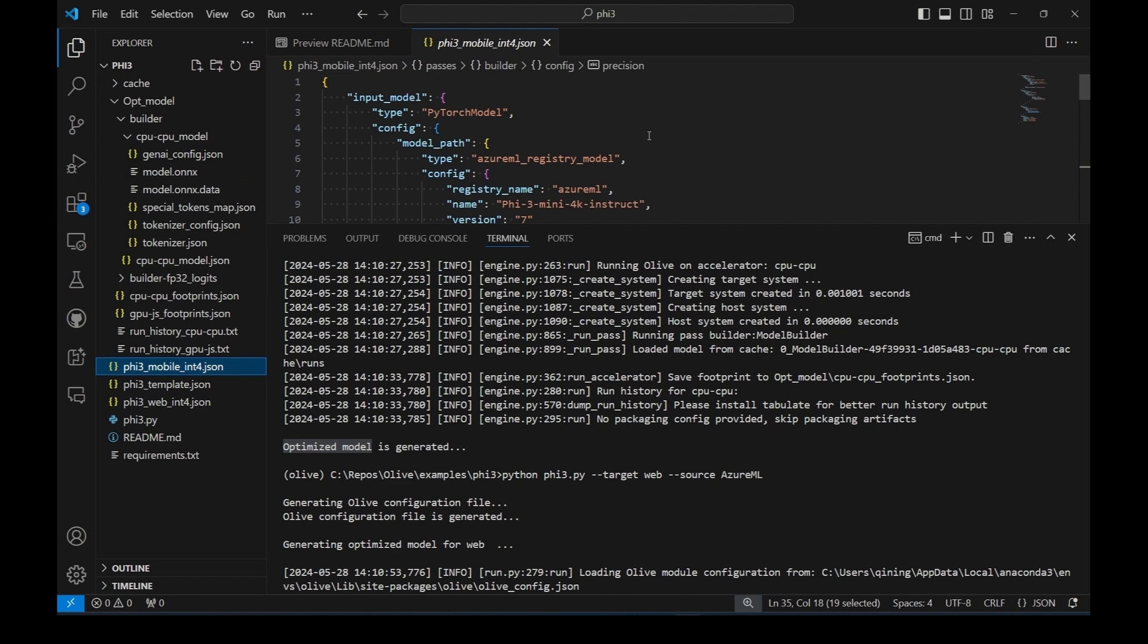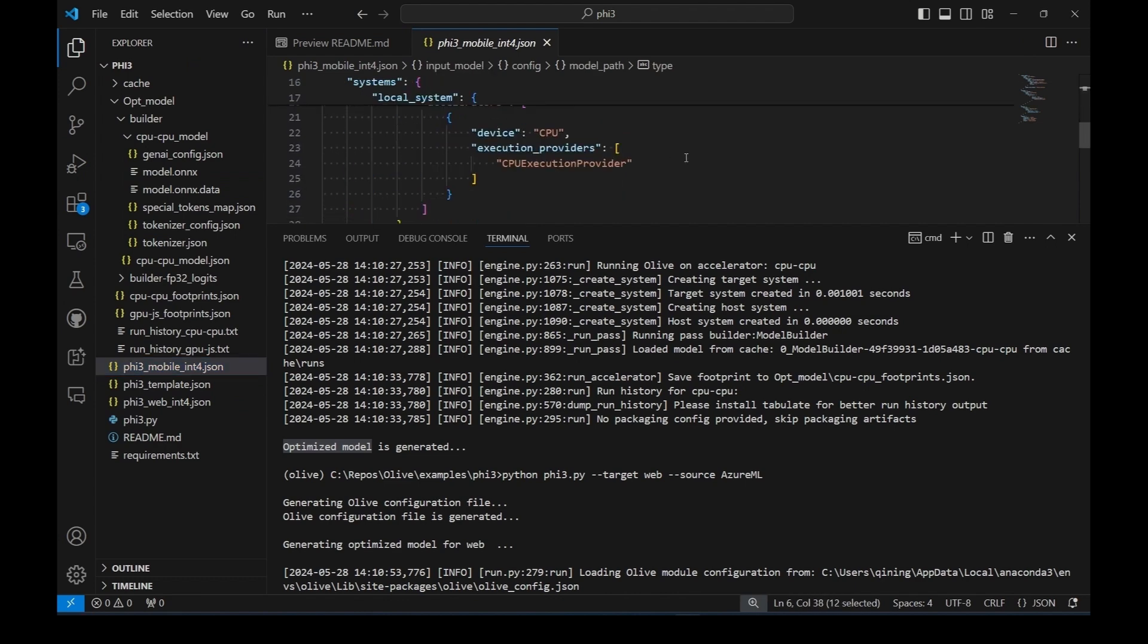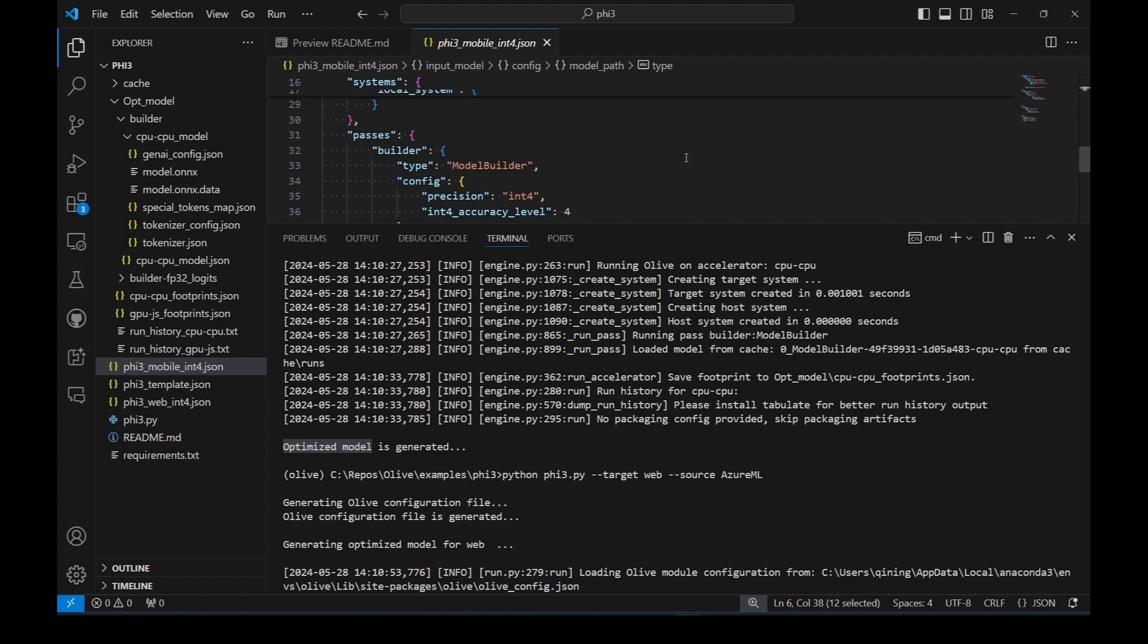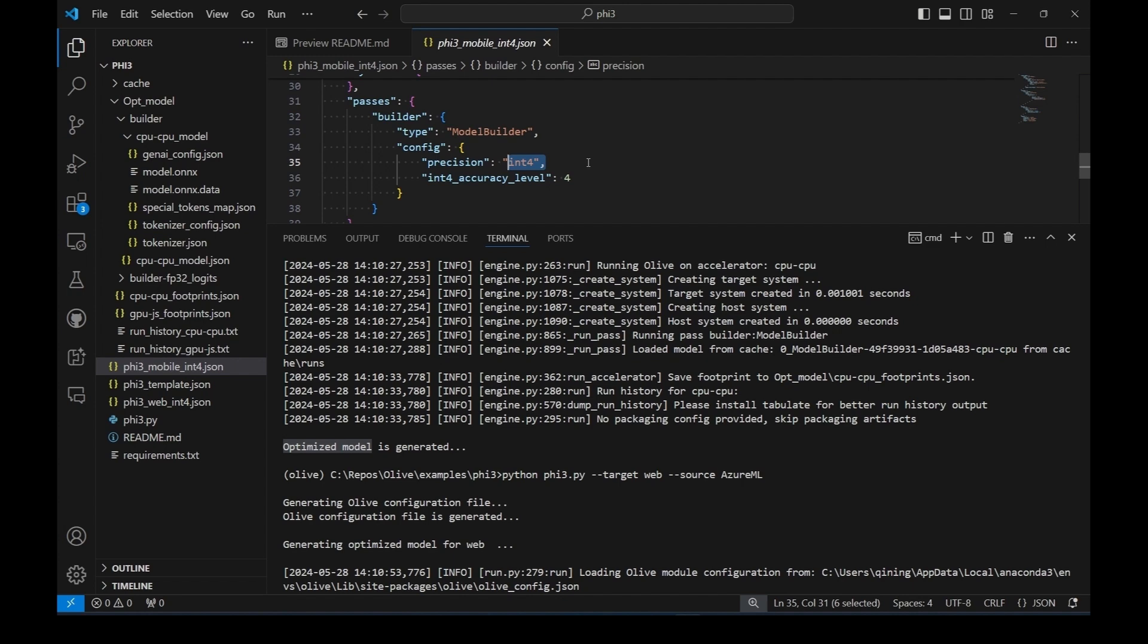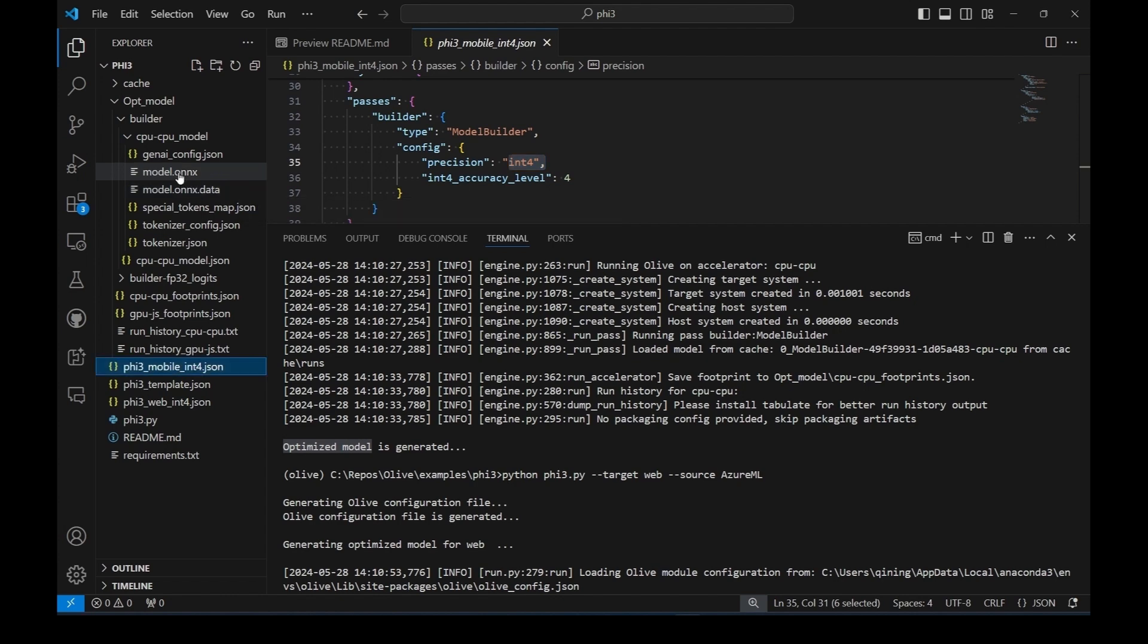As you can see, Olive downloads the model from Azure Machine Learning and applies INT4 quantization together with other optimizations available in the model builder. INT4 is an efficient method for generating a more lightweight, compressed model with some trade-off with model accuracy.